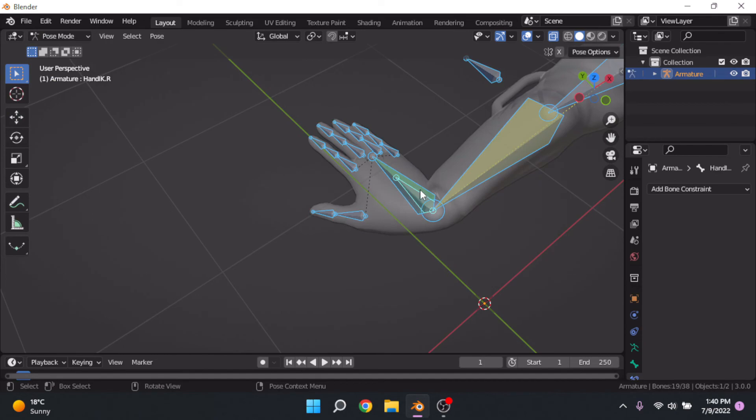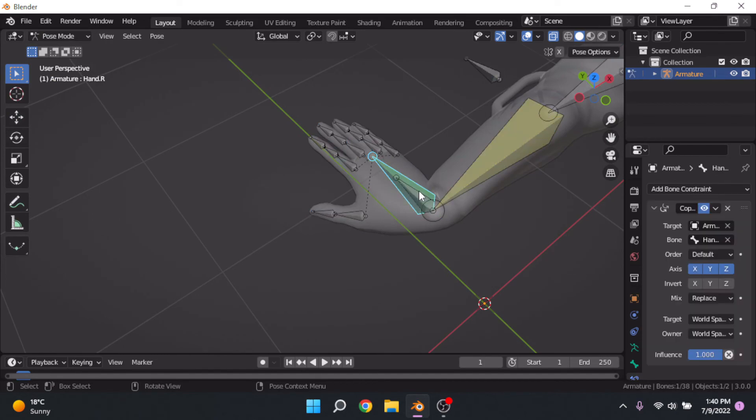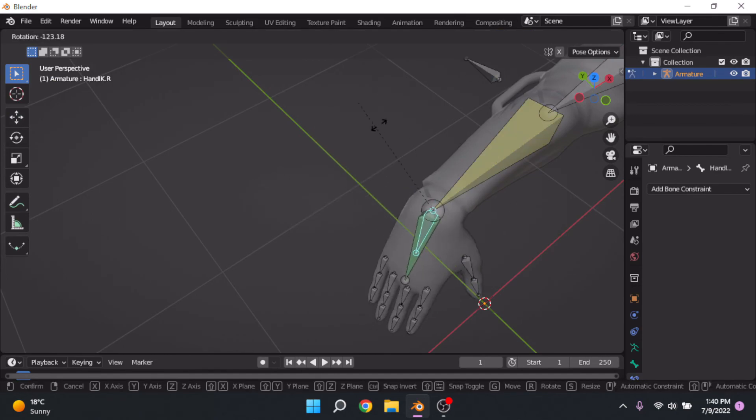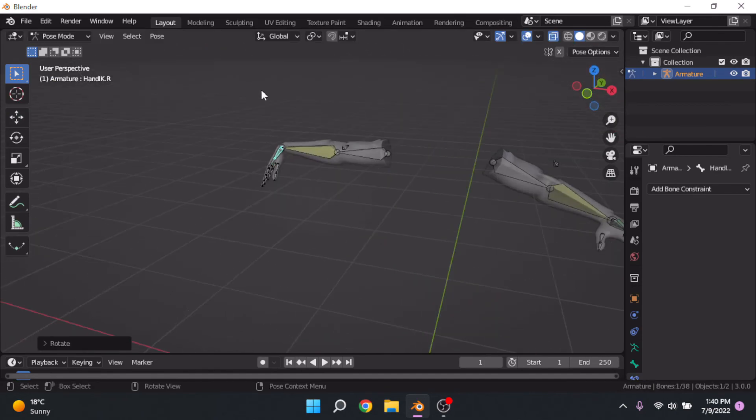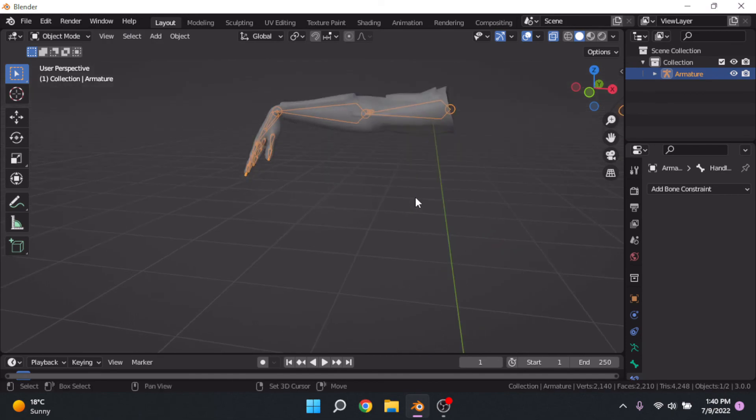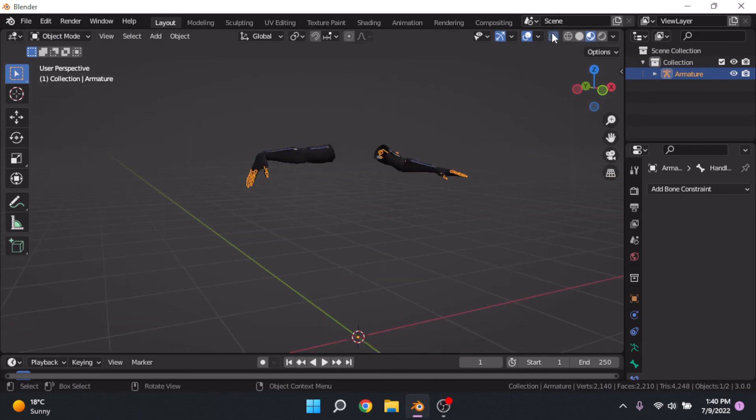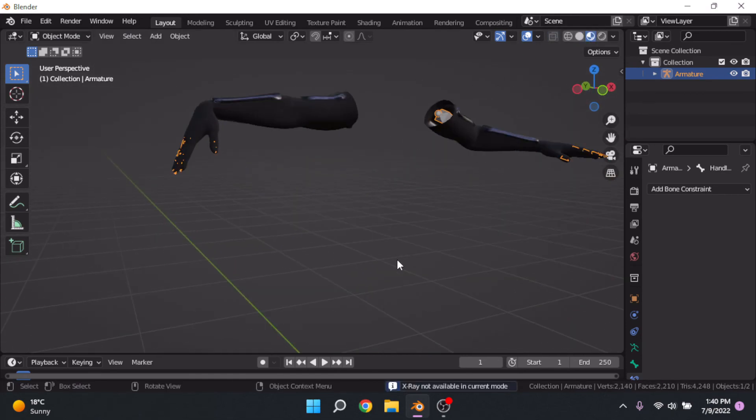We can go to pose mode, and as you can see, it copies everything over. And now you can move your person however you want. This has been a quick tip and I'll see you guys next time.